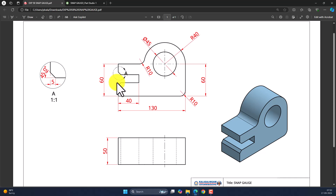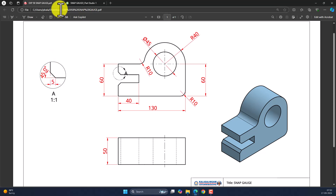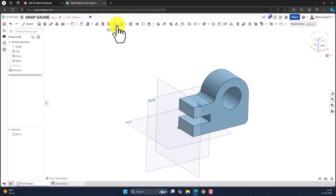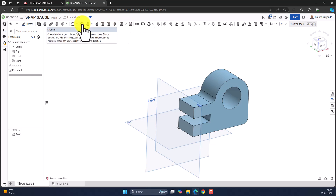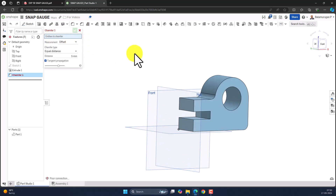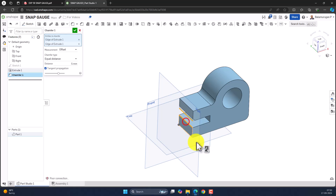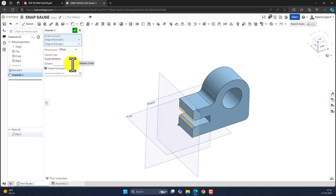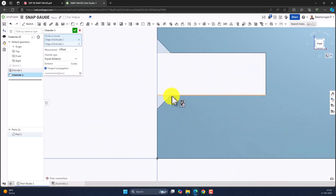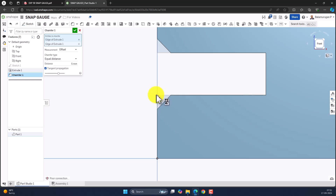The chamfer is 45 degrees at 5 mm, meaning the distance from the corner is 5 mm on both sides. Select the Chamfer tool, identify the edges to chamfer, and select the two specific edges. Set the chamfer type to 'Equal Distance' with a distance of 5 mm — so from the corner it is 5 mm on each side.